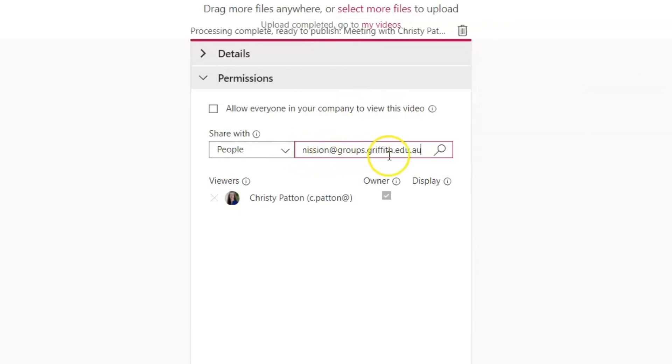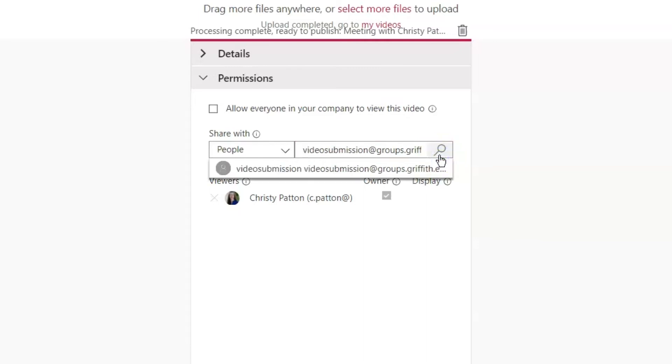In Stream, you need to click on this search icon to prompt it to find what you've asked for. Once it comes up, click to select.